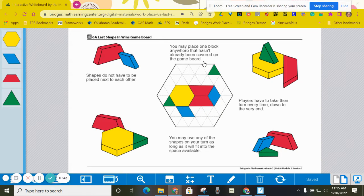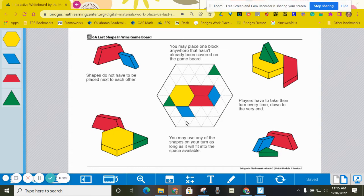Here are some of the rules. You may place one block anywhere that hasn't already been covered on the board, so all of these white spots in here can be covered with shapes.